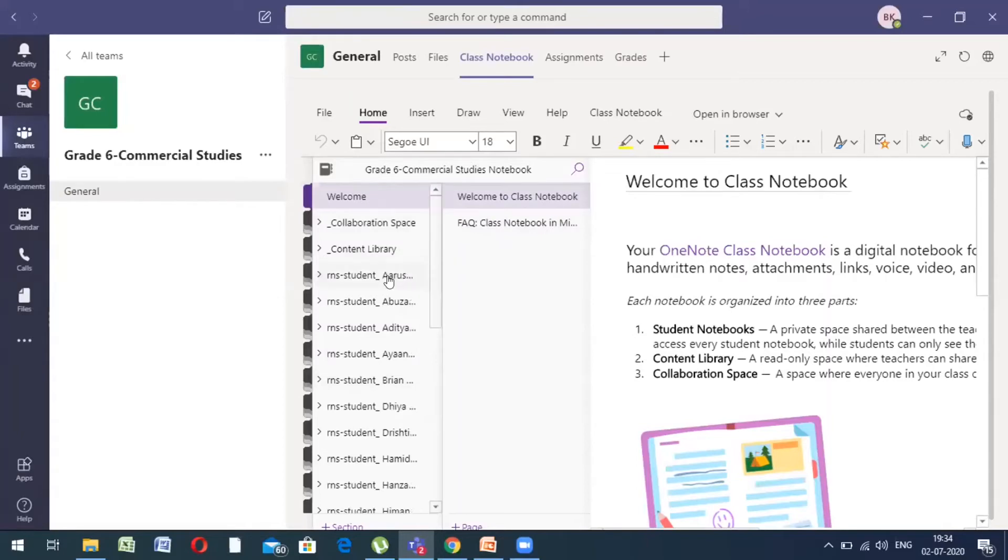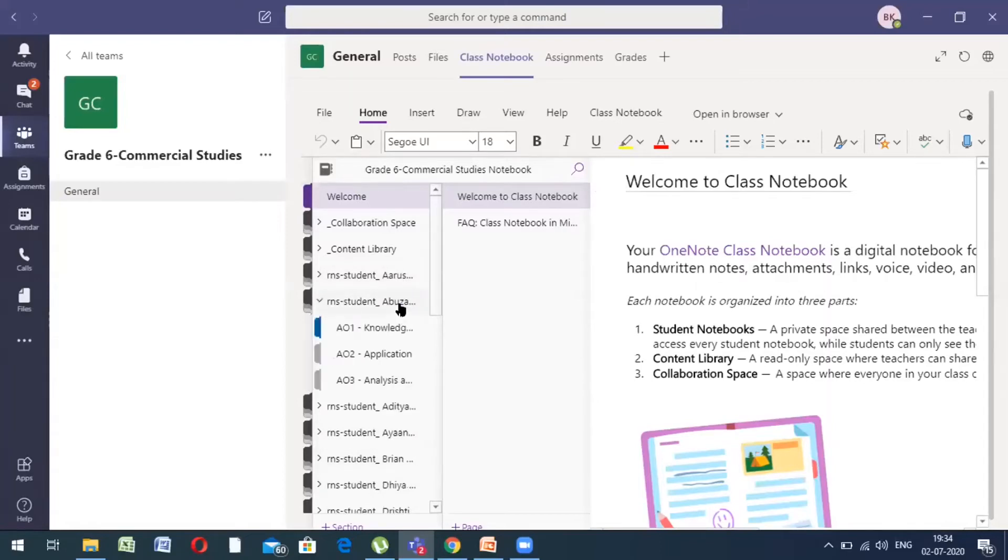Since I am a teacher, I see all the student notebooks. However, you being a student, you will see only your notebook. So, when you click on your name, you will see the sections of your notebook.